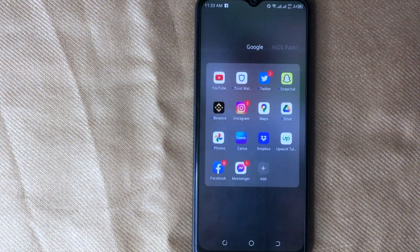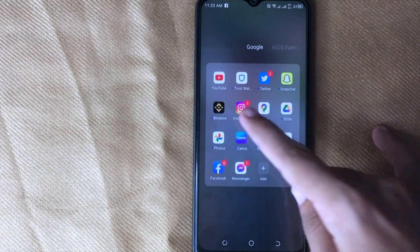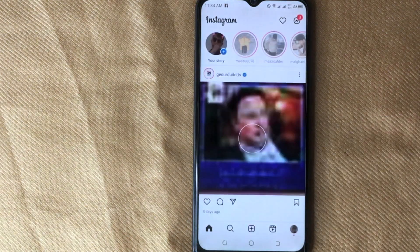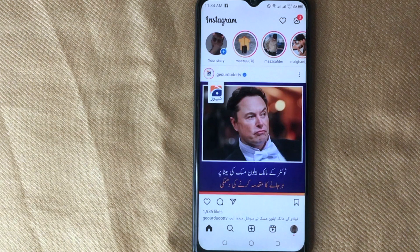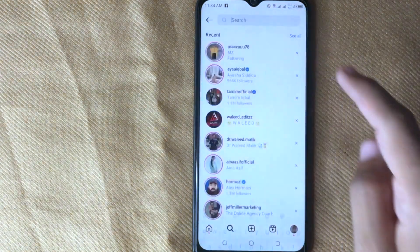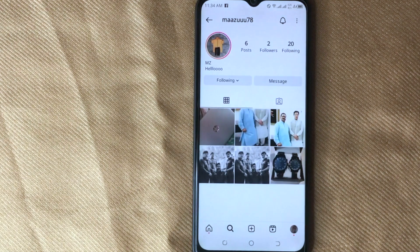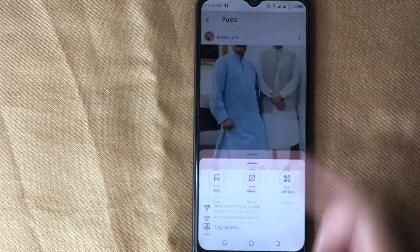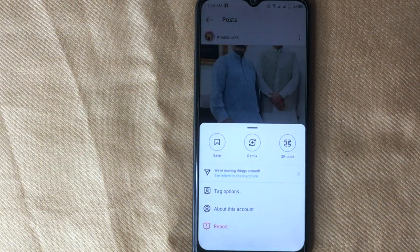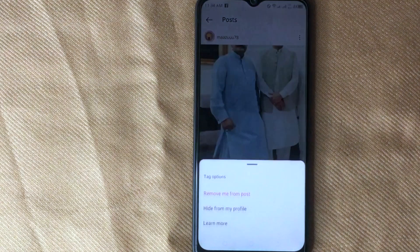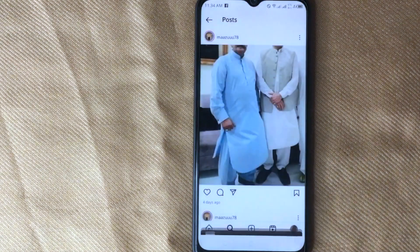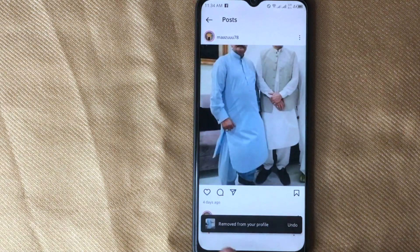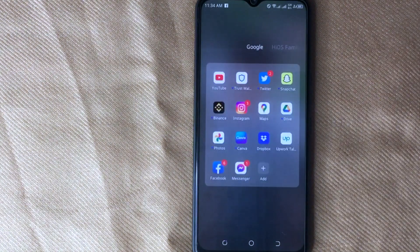Let me show you how to untag yourself from a post on Instagram. First, open the Instagram app on your device. Then open the account that tagged you in their post, and open that post. Click on the three dots in the top right corner, then tap on the tag option, select 'Remove me from post,' and now you are removed from their post.